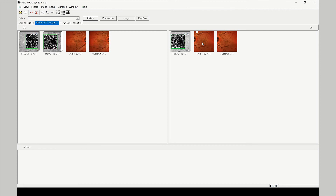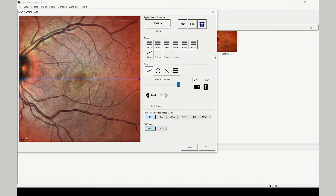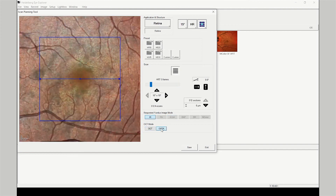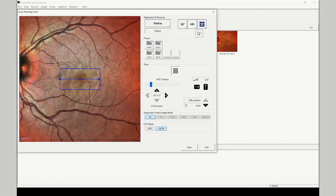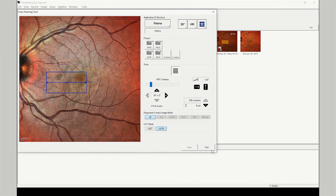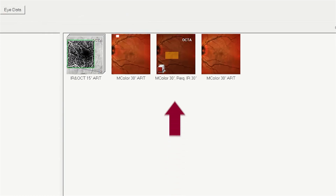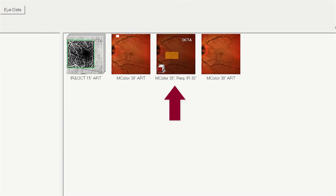Launch the scan planning window using a right mouse click and selecting the scan plan option. From this window, the OCTA scan pattern can be selected, the field of view defined, and the location of the scan placed. Save and exit the scan planning tool. The OCTA scan pattern defined by the scan planning tool appears as a reference scan with a yellow OCT pattern.